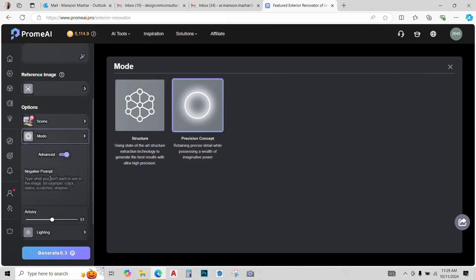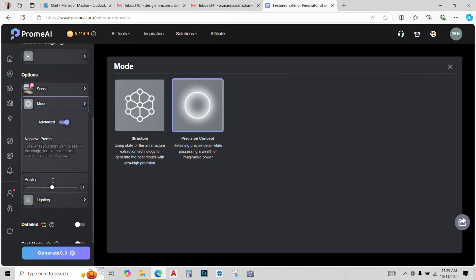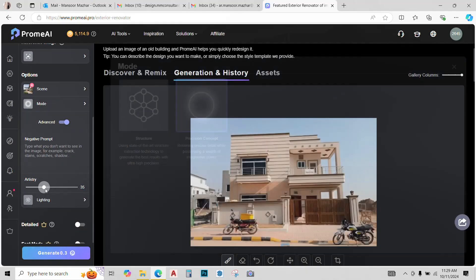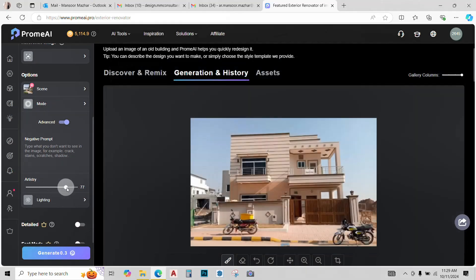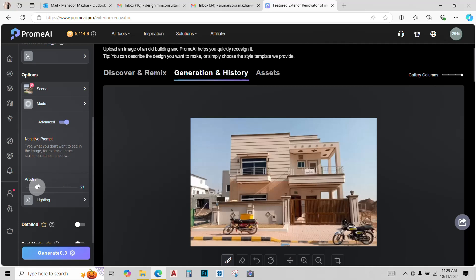We also have a negative prompt option. I'll leave that for now. Artistry, you can increase and decrease it. With full artistry, the AI will have more creative options. These might be a bit unrealistic at times, so I'll just decrease the artistry till around 30.